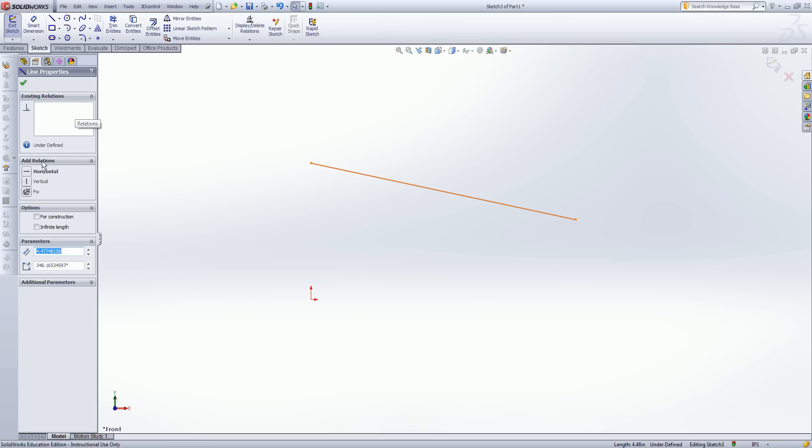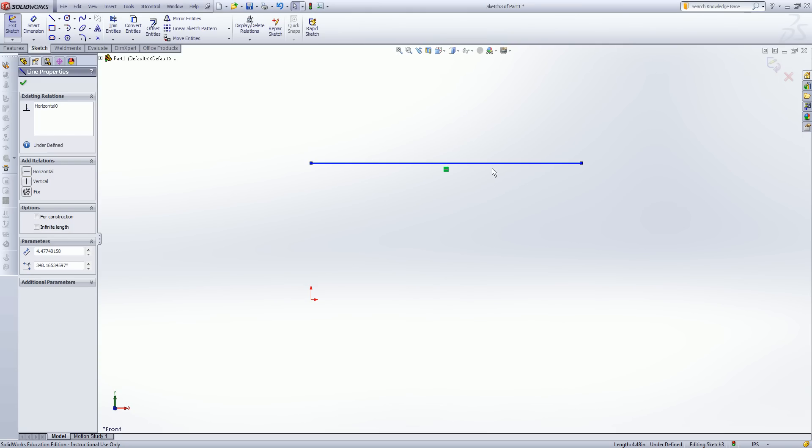If I look down, I have an add relations box and listed are going to be all the relations that I could go ahead and add to this entity. For example, if I click horizontal, you'll see that this line snaps to a horizontal position and I get this little green horizontal icon. Icons like this next to entities indicate that a relation has been added to them.